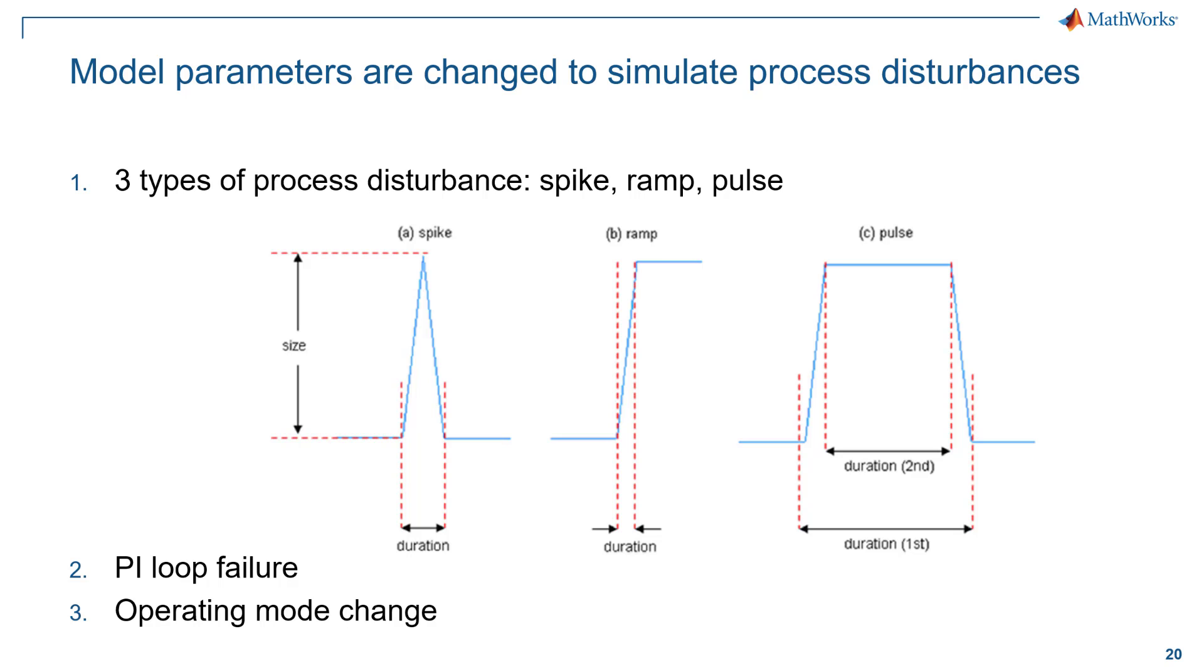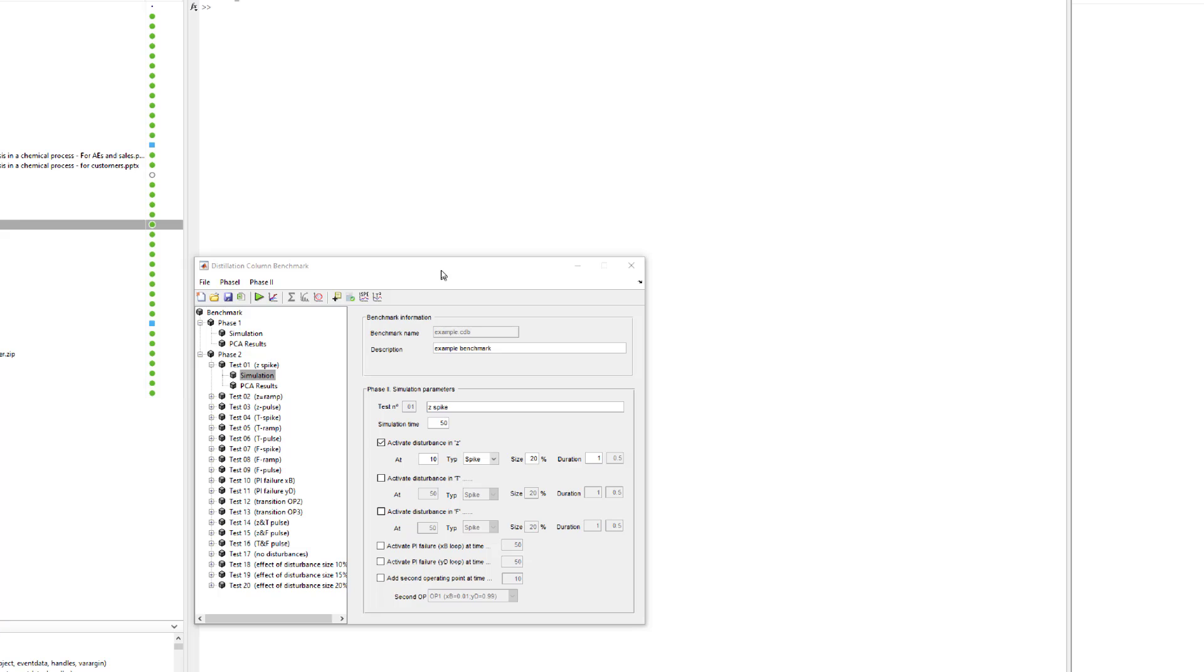One is a process disturbance. Within the disturbance, we have three types of disturbances: spike, ramp, and pulse. The second type of disturbance is a control loop failure. And third is operating mode change. Going back to the app, we see that there are multiple test datasets that have been created for these multiple different faults.